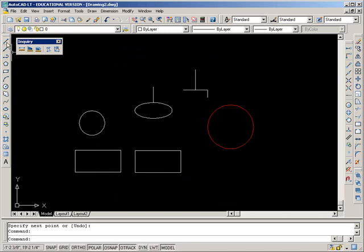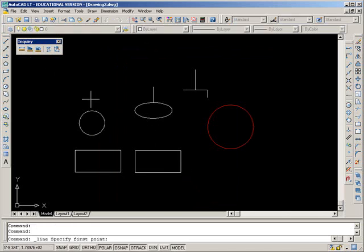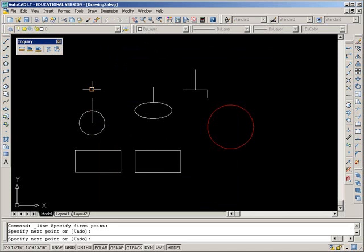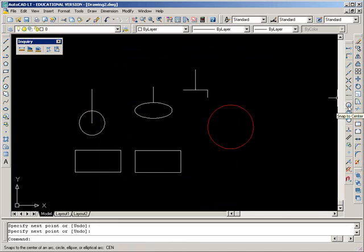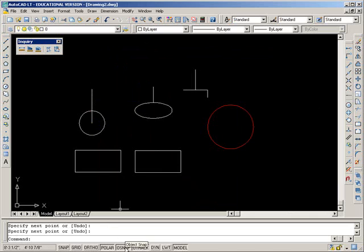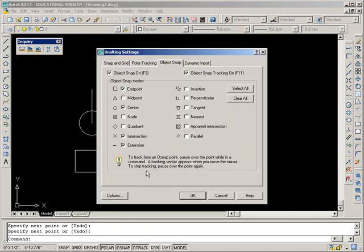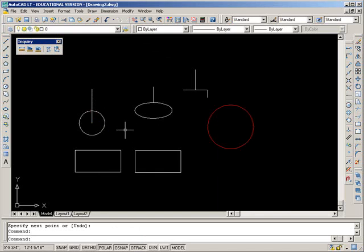If I want to snap to the center of a circle, that's the center snap. It's right here on the object snap toolbar. Right now it's running, so it came on for me.